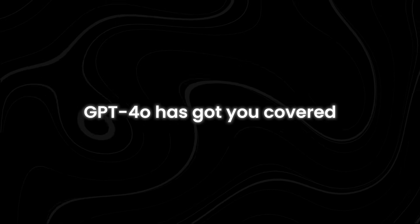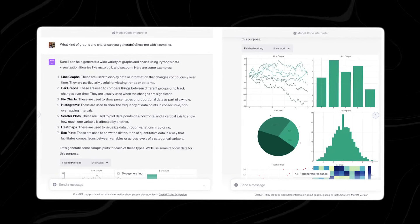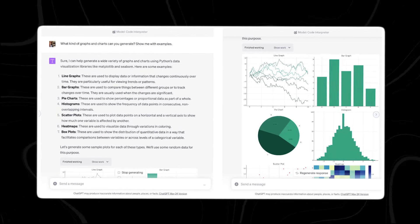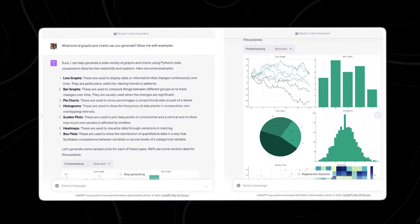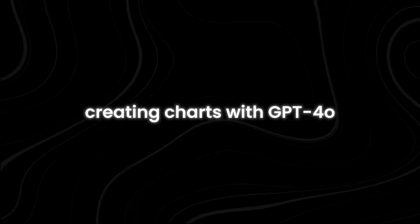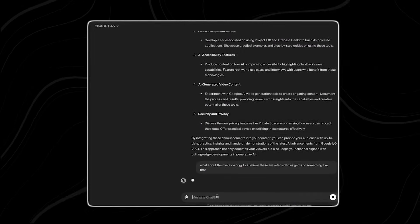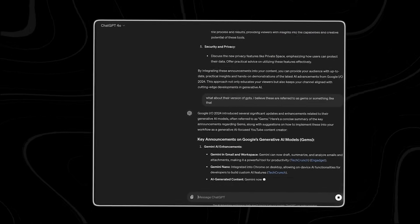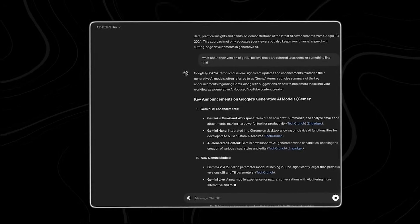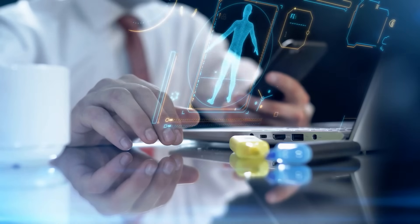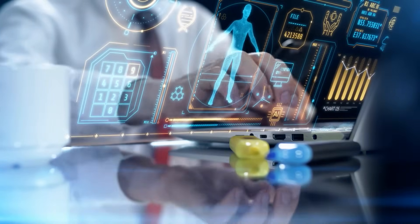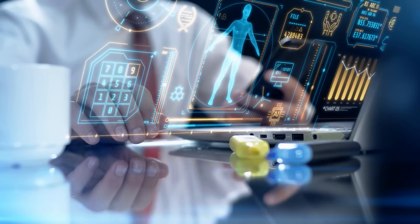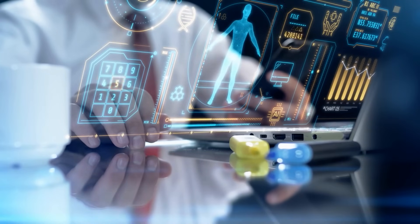You can customize the charts to suit your needs, adjusting colors, labels, and other elements to make them easy to understand and visually appealing. Analyzing data and creating charts with GPT-4o is not only convenient, but also efficient. You can save time and effort by letting GPT-4o handle the heavy lifting, leaving you free to focus on interpreting the results and making informed decisions based on the data. Plus, with GPT-4o's advanced capabilities, you can explore deeper insights and trends hidden within your data and uncover valuable insights that can drive your business or research forward.